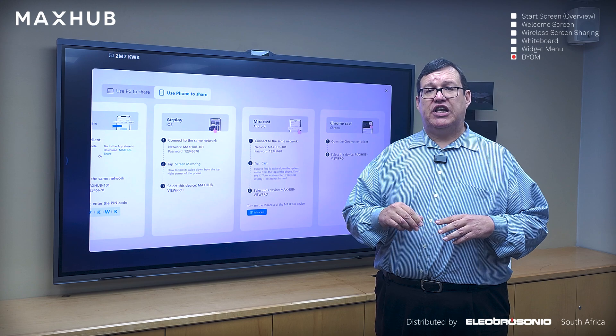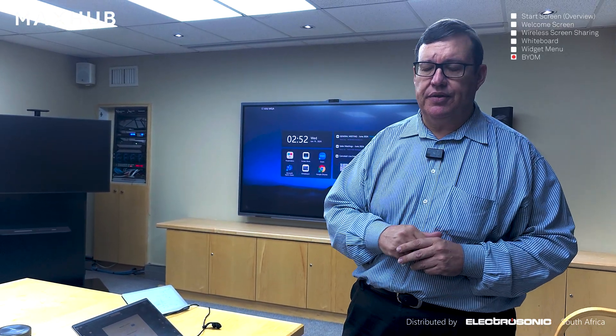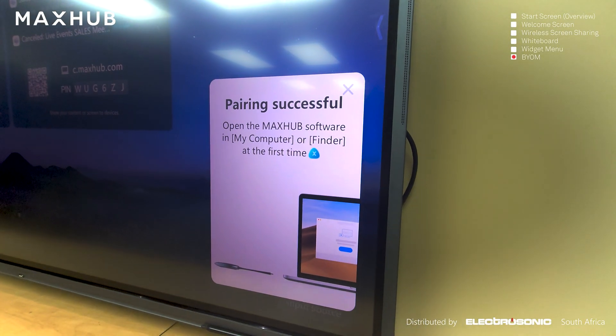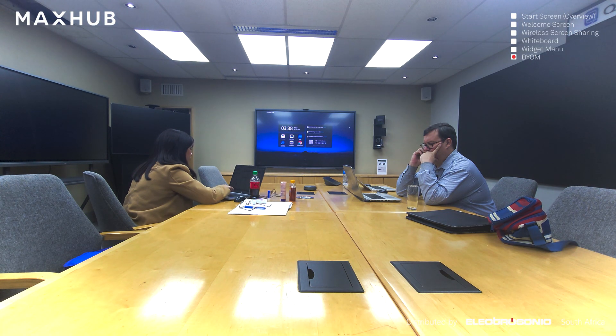For today's tutorial we'll be focusing mostly on the dongle and the Client Share app. We're going to take a deep dive into connecting wirelessly to the MaxHub IFP using the MaxHub Share application, which you can download from the URL provided on the panel. Please bear in mind that if you are going to use the wireless screen sharing application for PC or Mac, you need to be on the same network as the panel, or connected directly to the hotspot on the panel.